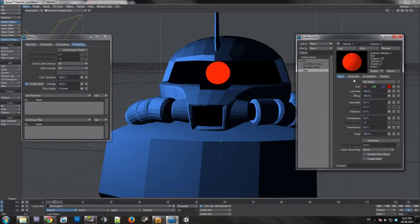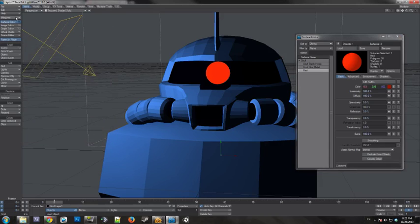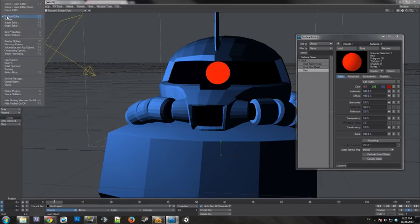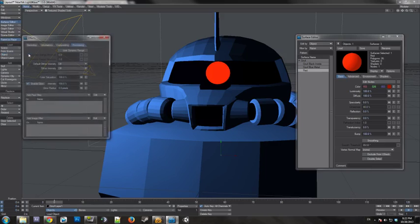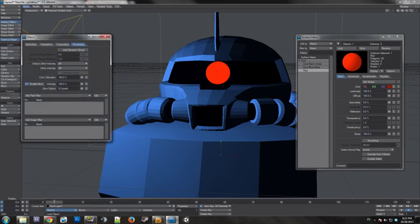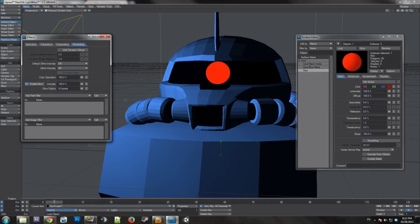And you have to go into Windows, Image Processing, which is Control F8, and enable this glow value right here. This little checkbox has to be turned on. By default, this is off, but I've been messing with it, so it's on now.